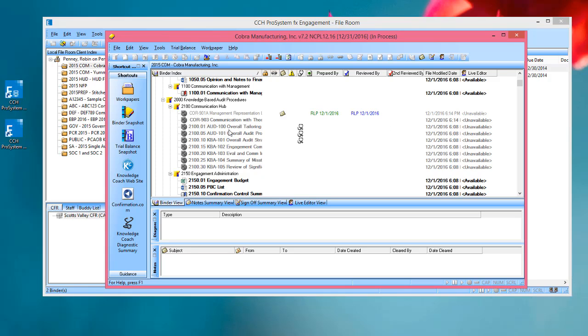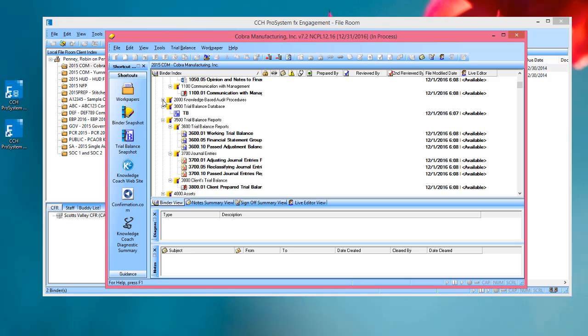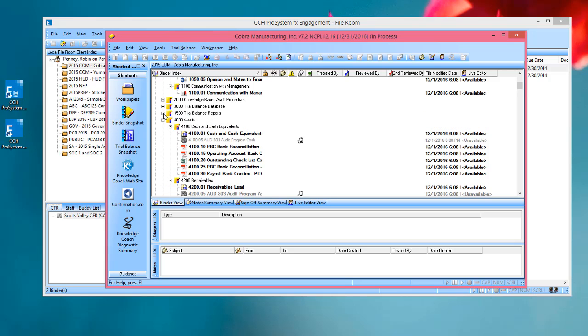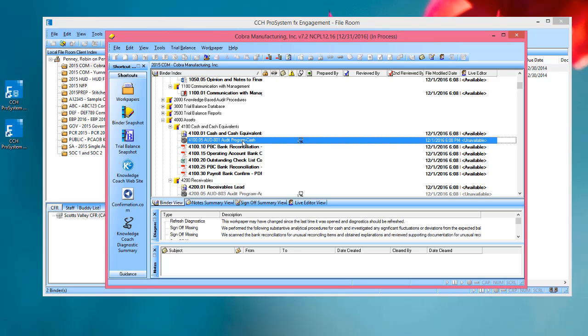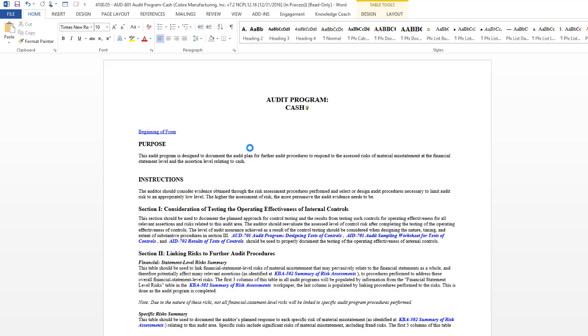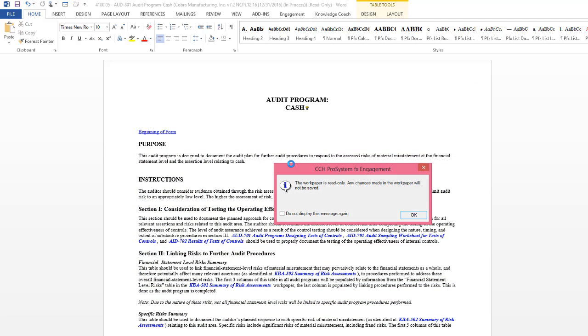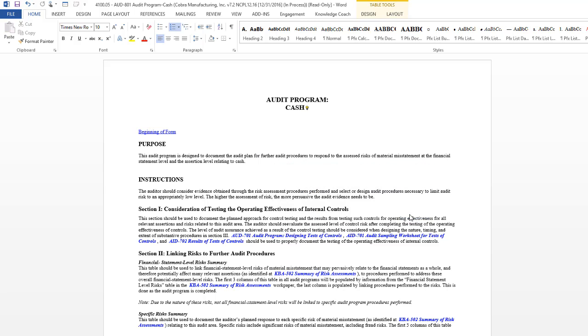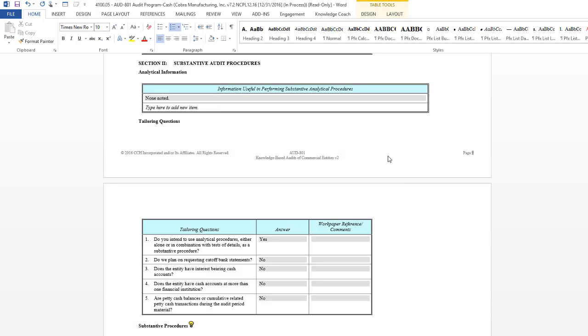However, even though you cannot edit the work papers, you can open them and view them. I'll open the audit program for cash. When you open up a Knowledge Coach work paper in the Shared File Room, you'll get a message that says that the work paper is read-only, and that any changes made in the work paper will not be saved. I'll choose OK. Notice that the top of the work paper in the title bar also lists the work paper as read-only.